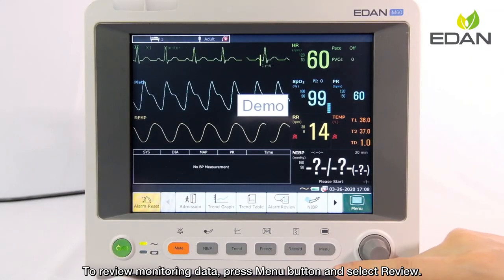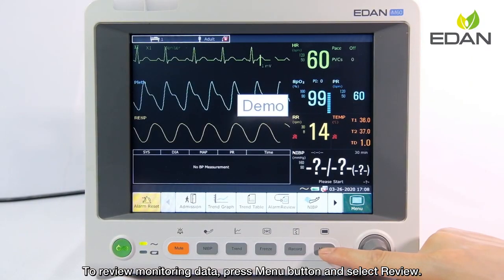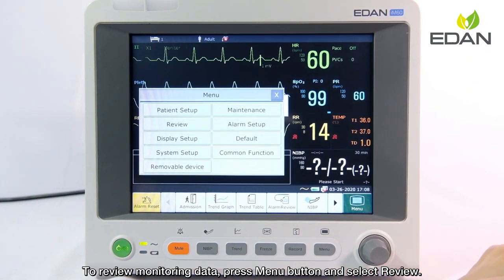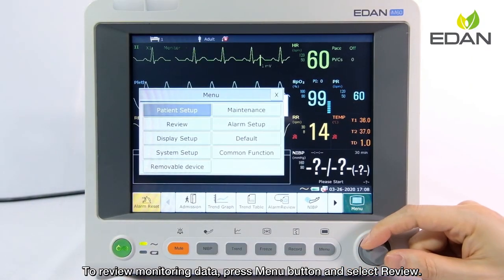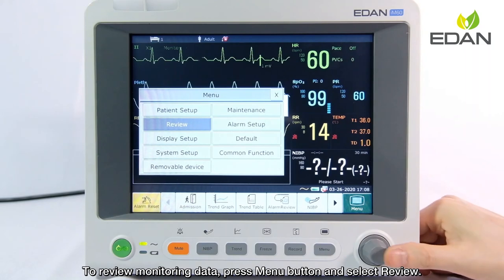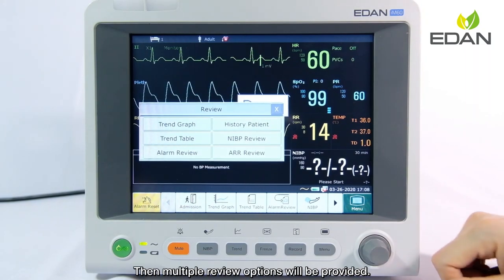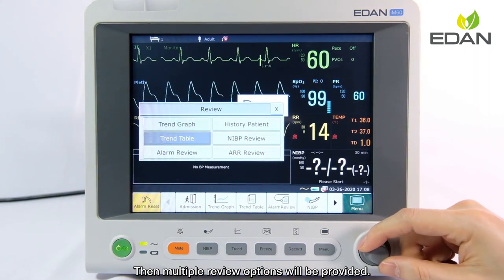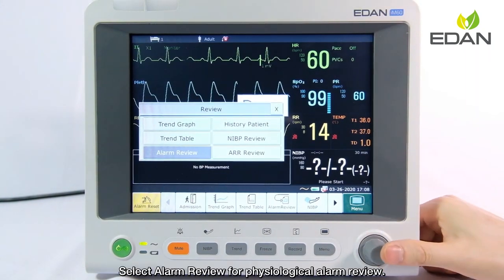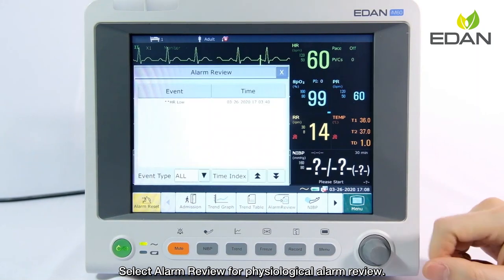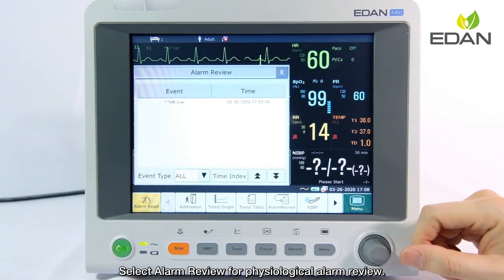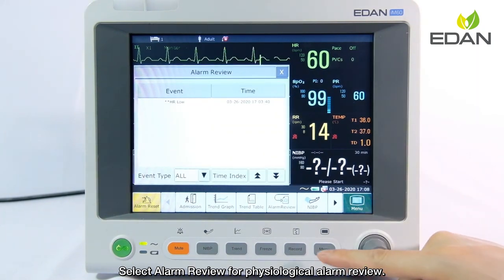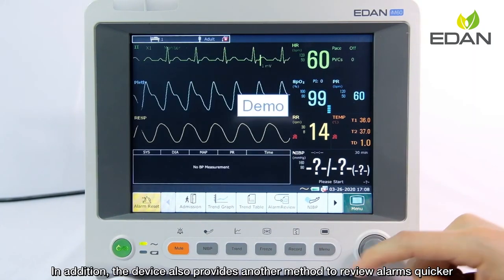To review monitoring data, press the menu button and select review. Multiple review options will be provided. Select alarm review for physiological alarm review.